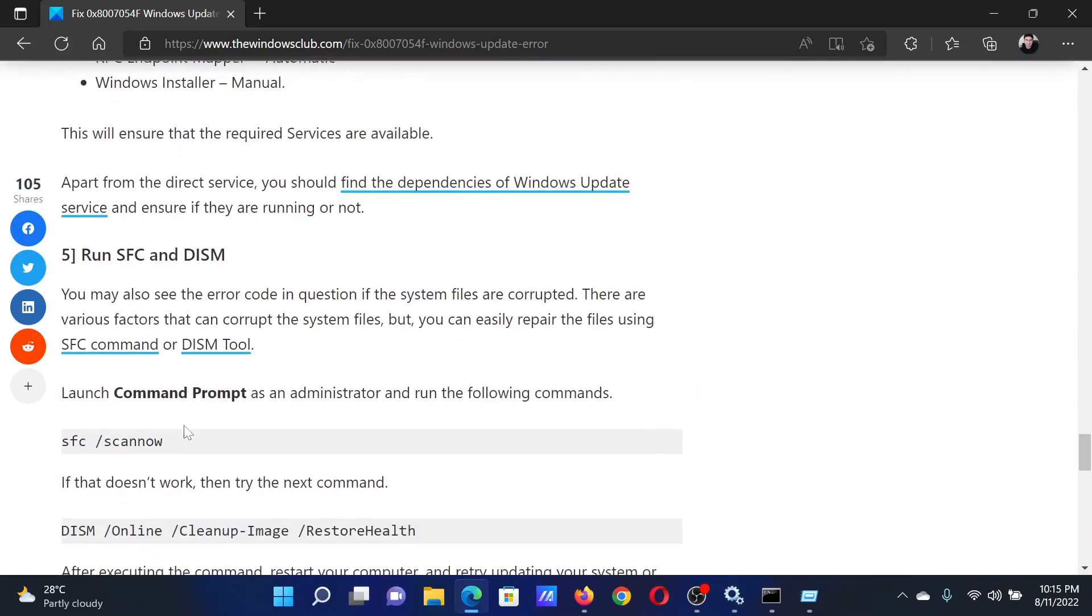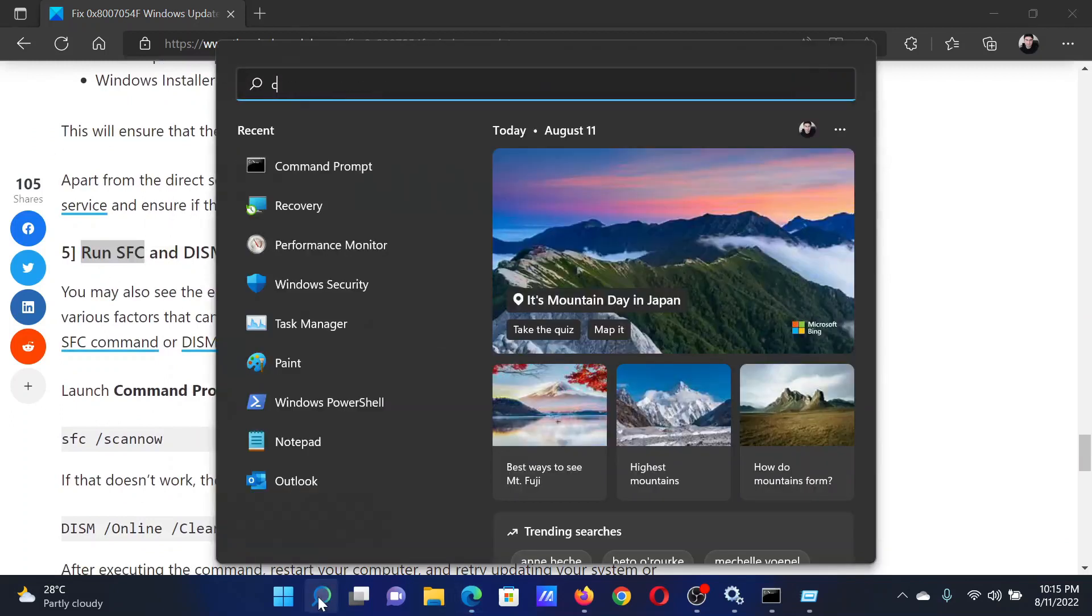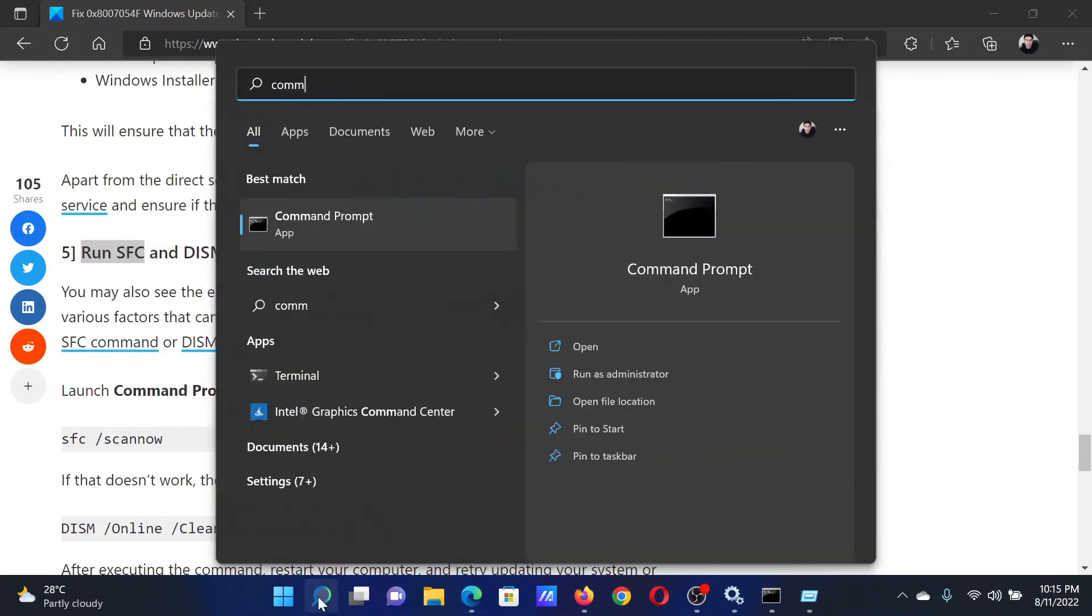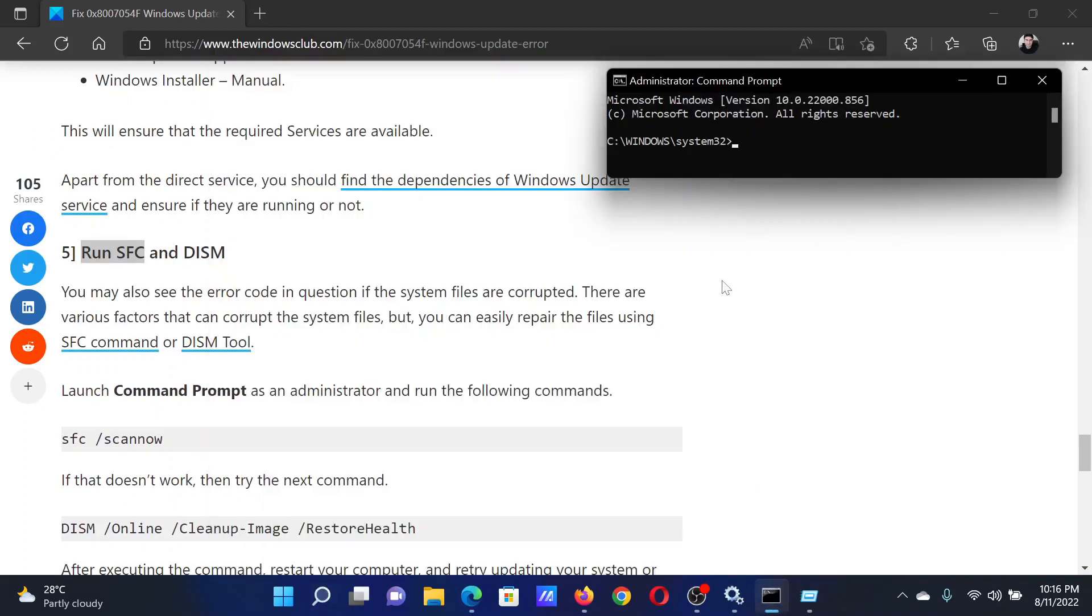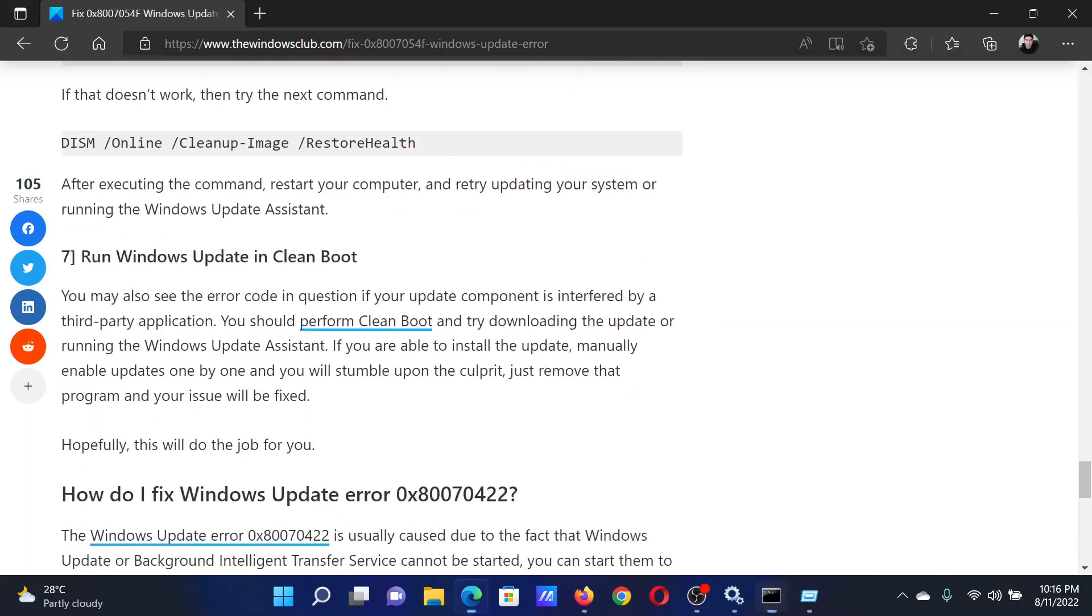The next solution is to run the SFC scan. Search for Command Prompt in the Windows search bar and click Run as administrator to open the elevated Command Prompt window. Type the command sfc /scannow and hit Enter to invoke the SFC scan.